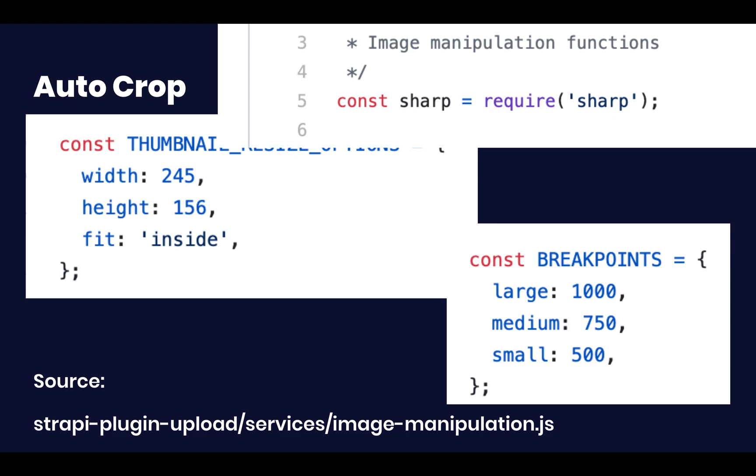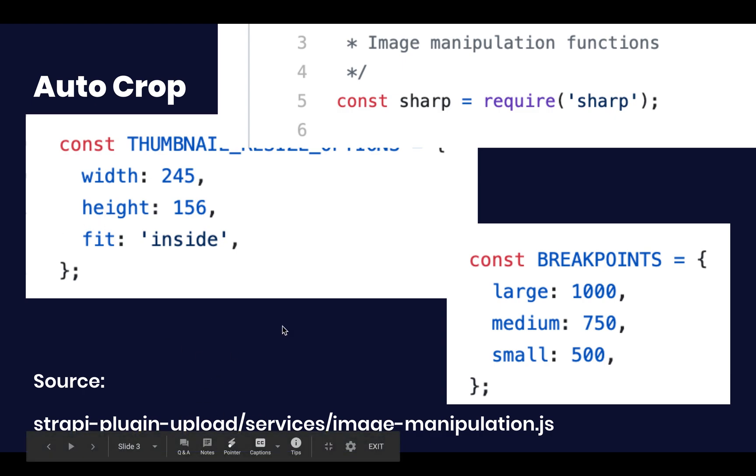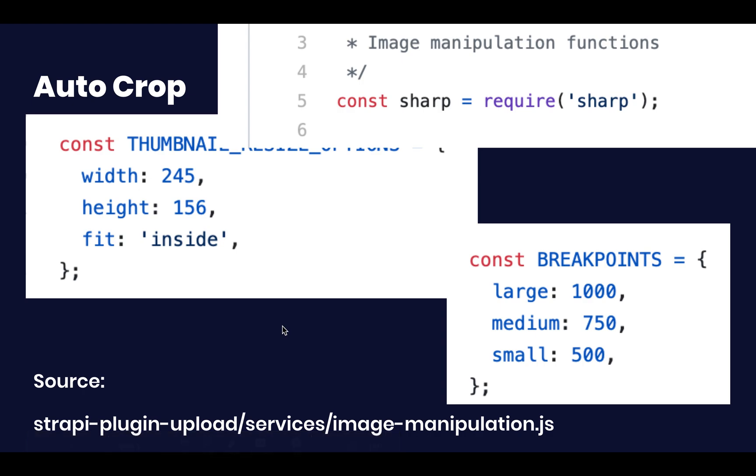More appropriately, the format of the image will not change. It simply will have a maximum width of 1000 pixels or 750 pixels or 500 pixels. You can look at how this is done in the Strapi plugin, specifically in the services under the file called image-manipulation.js.